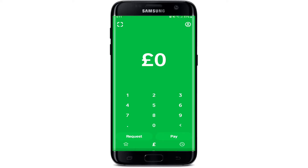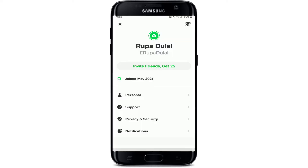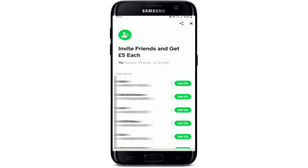Start by tapping open your Cash App application and log into your account if necessary. Once you're logged in, go to the profile icon in the top right corner. Tap on the invite friends button right below your Cash Tag.